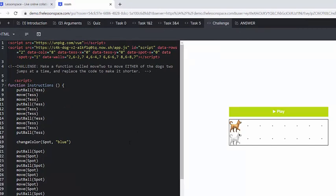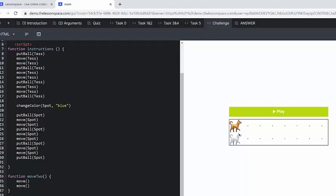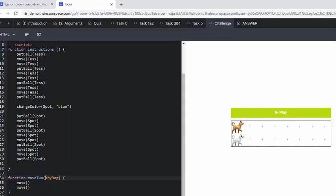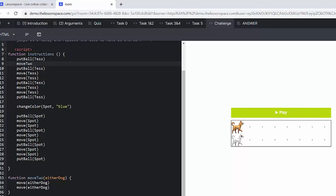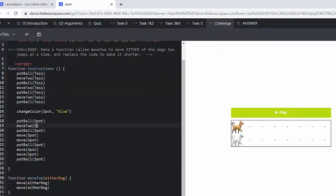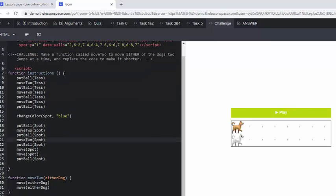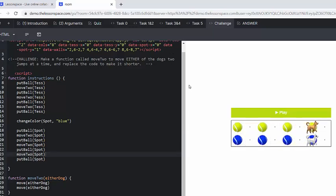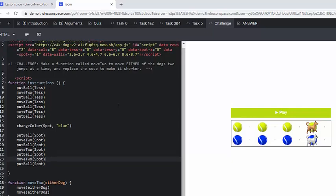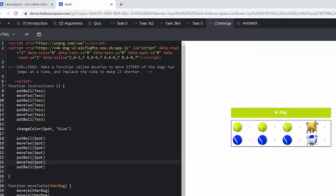Okay, now finally, we have come to the challenge. Make a function called moveTo to move either of the dogs two jumps at a time, and replace the code to make it shorter. So we need to move either of the dogs so we can write either_dog. And as long as either_dog is constant, we can then replace the move with moveTo. So moveTo Tess. Now it should jump them two. Yes, it does. Brilliant. So this is working for either of the dogs, and we are moving to and replacing those two lines of code with just one line of code. Keeping it really neat, because remember, that's what functions do. They save us time, and they save us space.